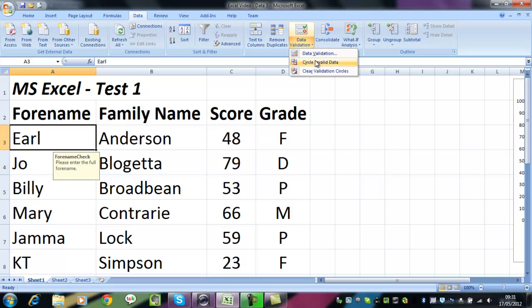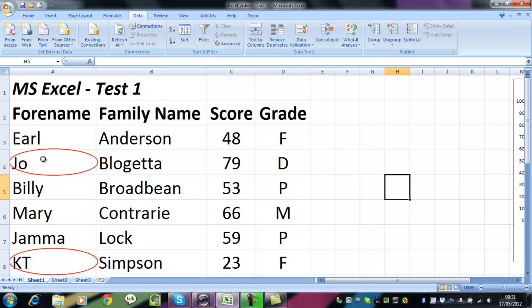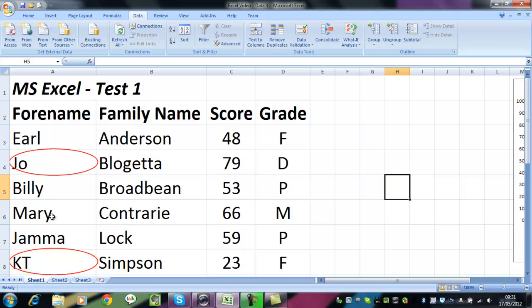So click on the data validation button, click circle invalid data. And as you can see, Joe and KT are now highlighted because their names are not three characters or more.